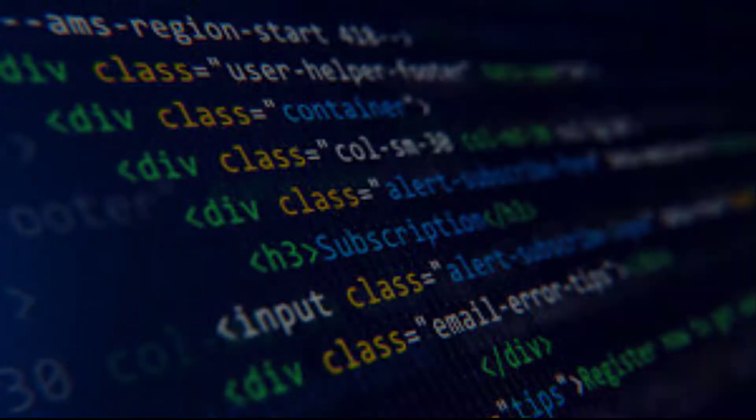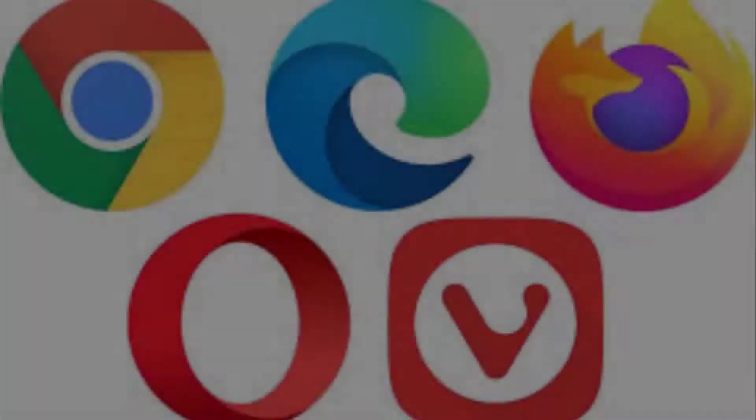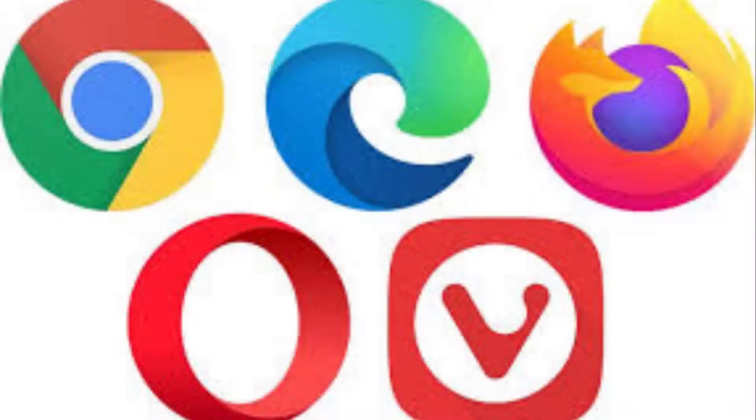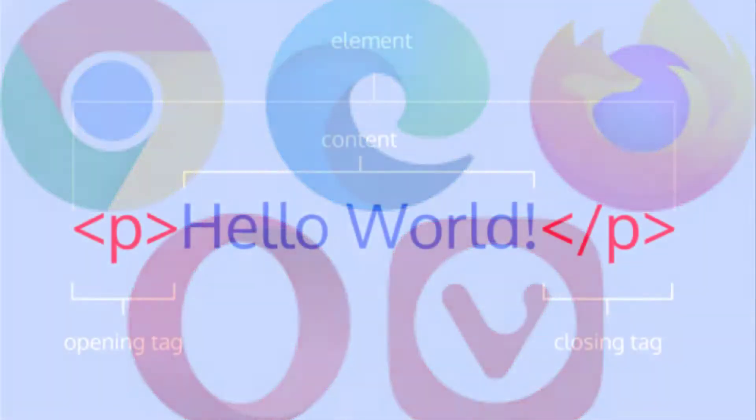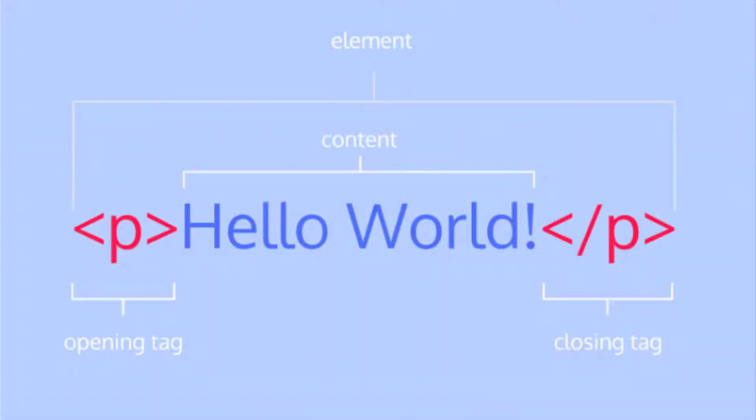Those elements tell the browser how to display the content. HTML elements label pieces of content such as this is a heading, this is a paragraph, this is a link, etc.